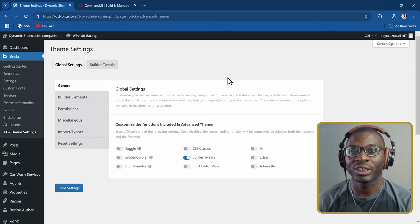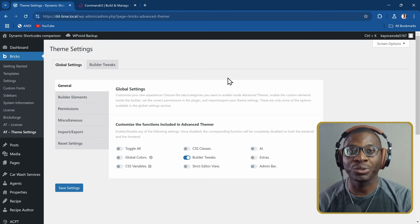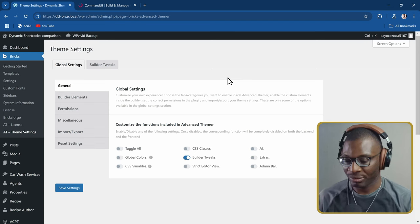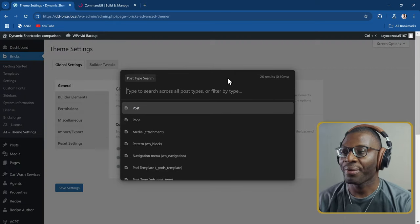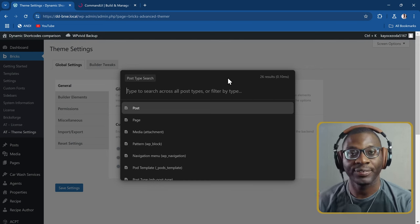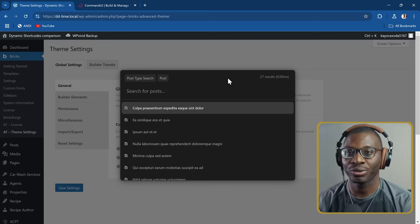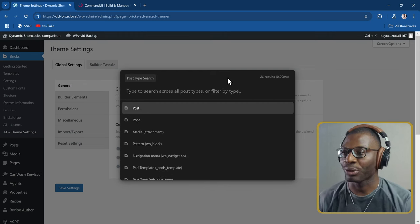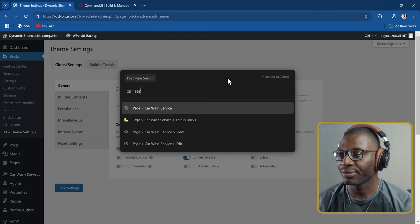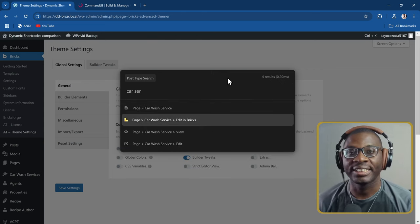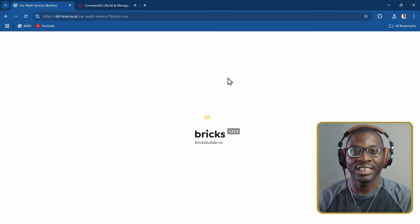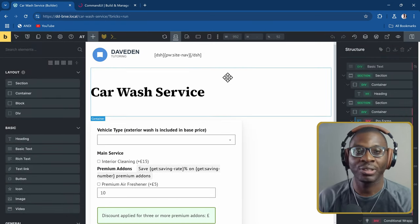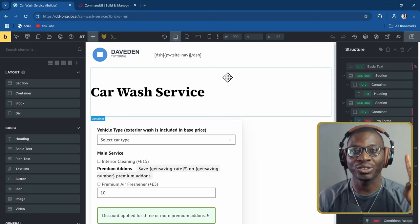The second thing is going through your post types — your posts or CPTs. I'll press Command K and go to post types. Within post types, you can search specifically for a post type, or search generally across all post types. I can search for my page called 'car service.' If you're a Bricks user, you can see 'Edit with Bricks' right here from the Command UI and quickly go ahead and edit it — without navigating to pages, then all pages, then clicking Edit with Bricks. I've saved myself so many clicks.